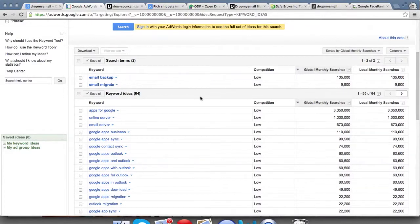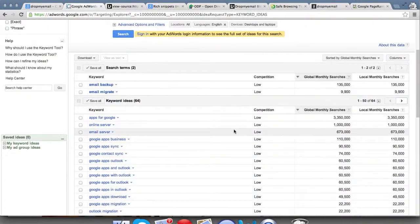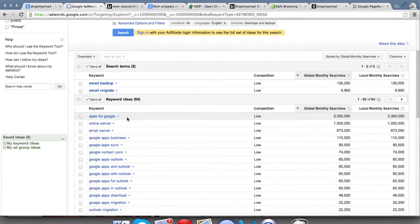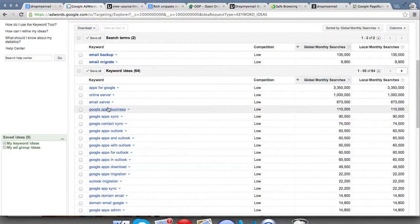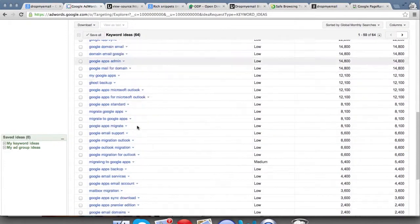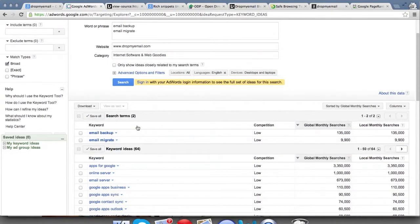Google also gives you other relevant keywords which might be useful. You can sort by monthly searches or by competition. For example, 'apps for Google' is relevant for us since we provide email backups and Google Apps is a means by which businesses host their email. Things like 'email server' or 'online server' are irrelevant to us. You should scan through keywords, see which are relevant, and make a list — aim for low to medium competition, select about six to eight keywords to start building upon.